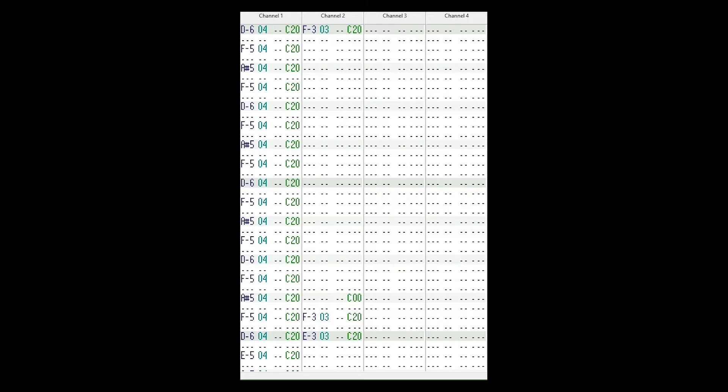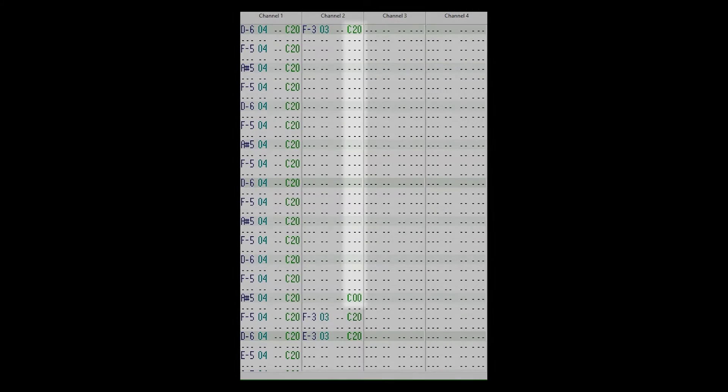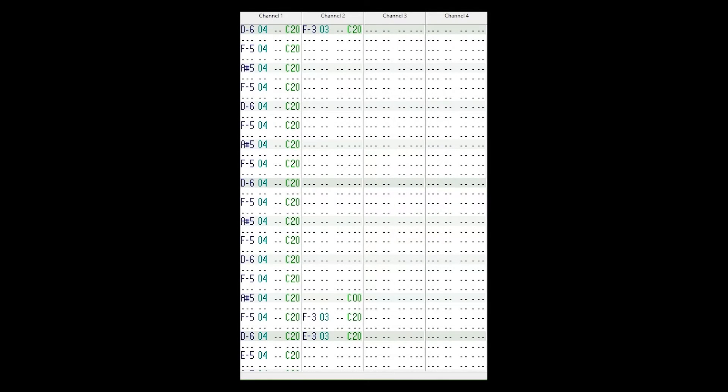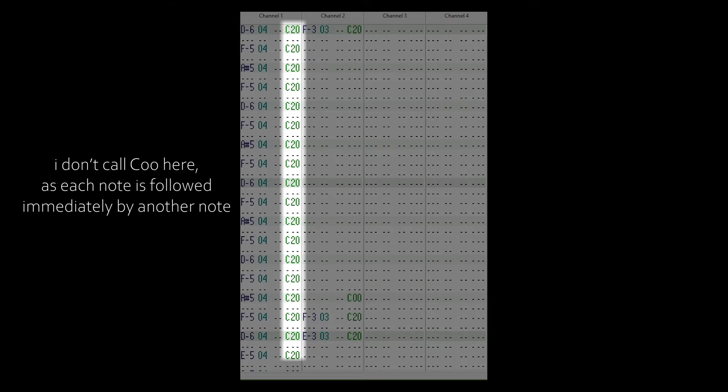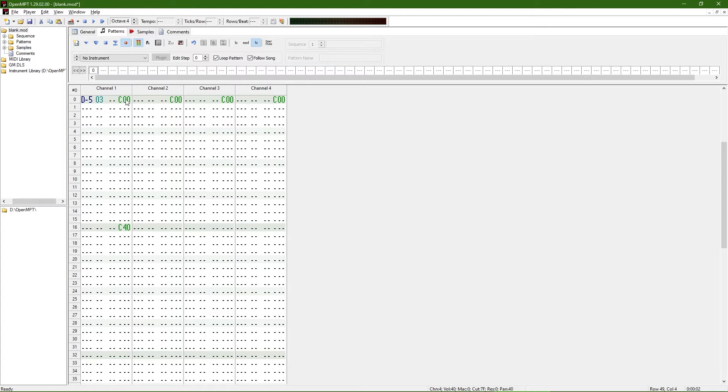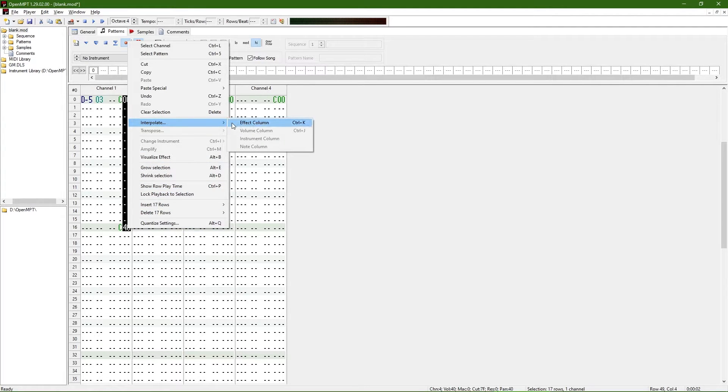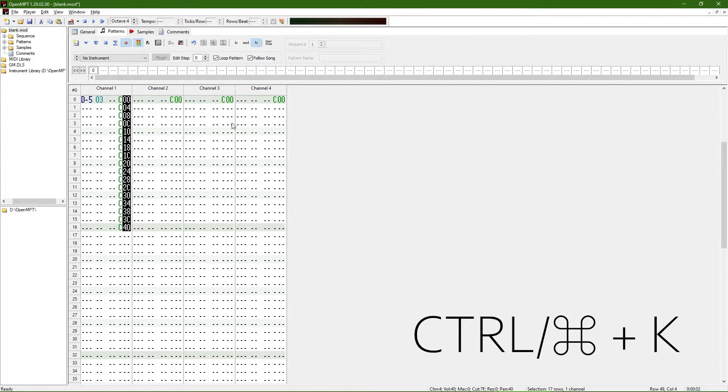C. Volume. How loud each note is played. This persists, so if you have a note and don't follow it with C00 at some point, that note will continue to play until another note is called. Interpolate effects, Ctrl-K, with C values is an easy way to create ADSR for fade-ins and fade-outs.